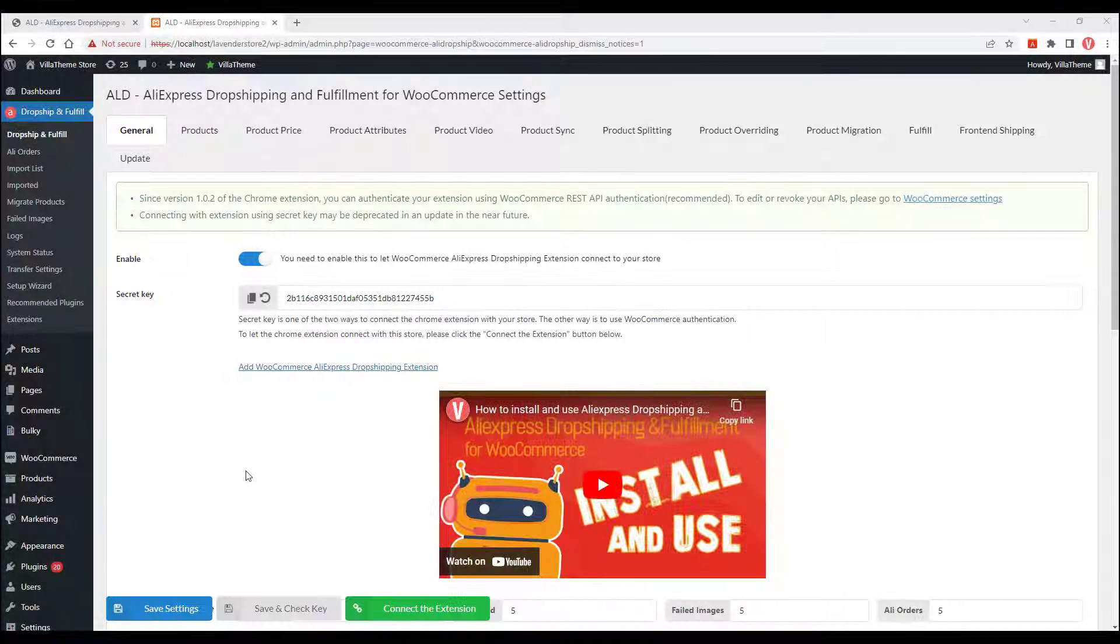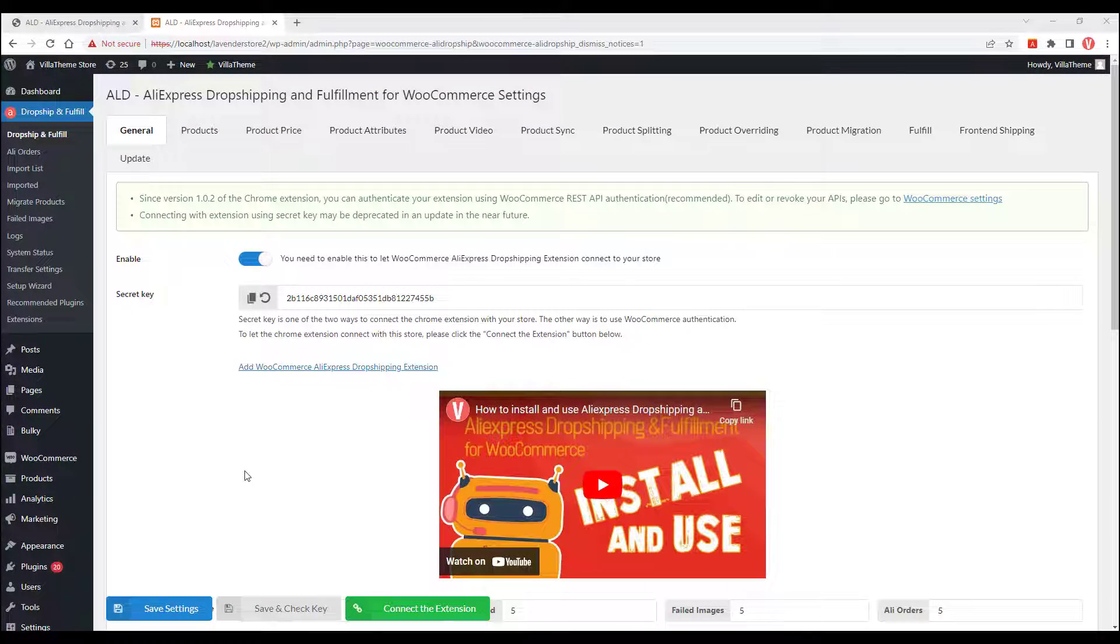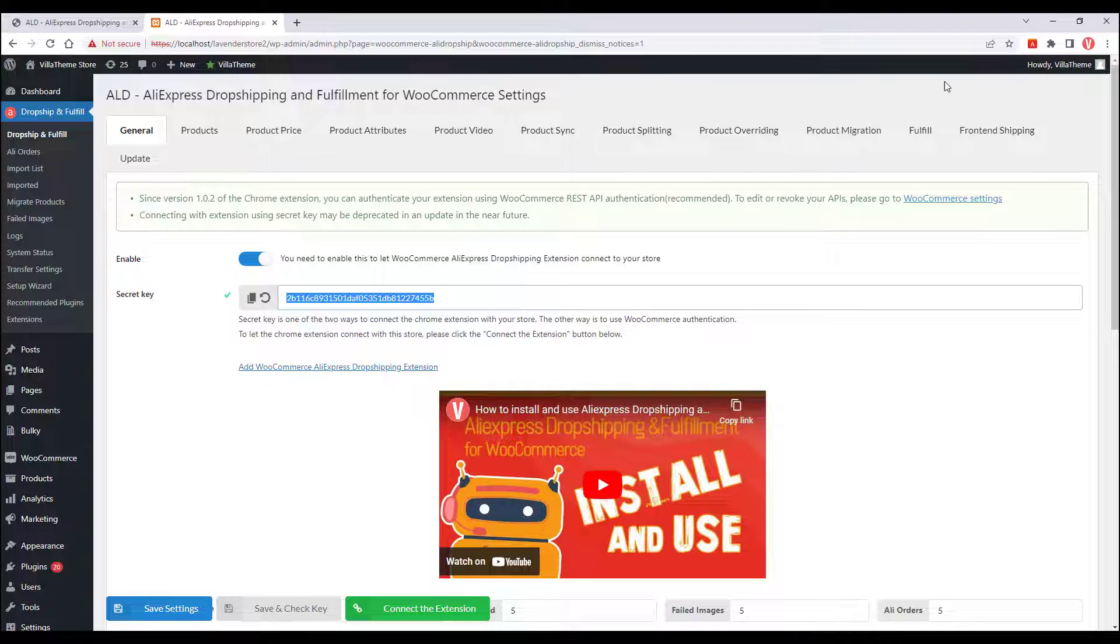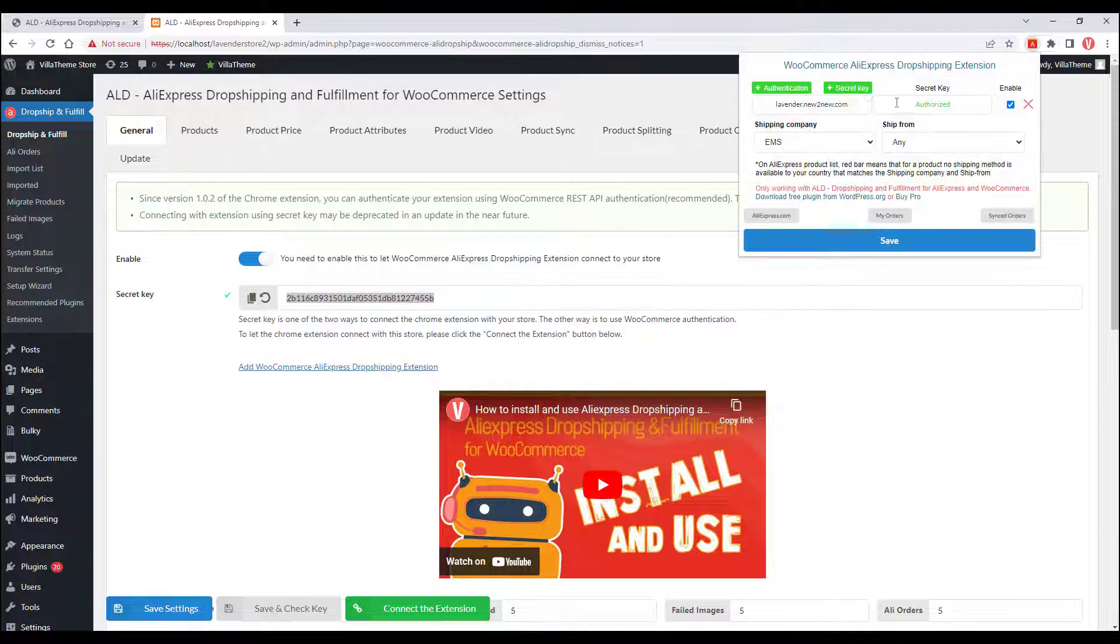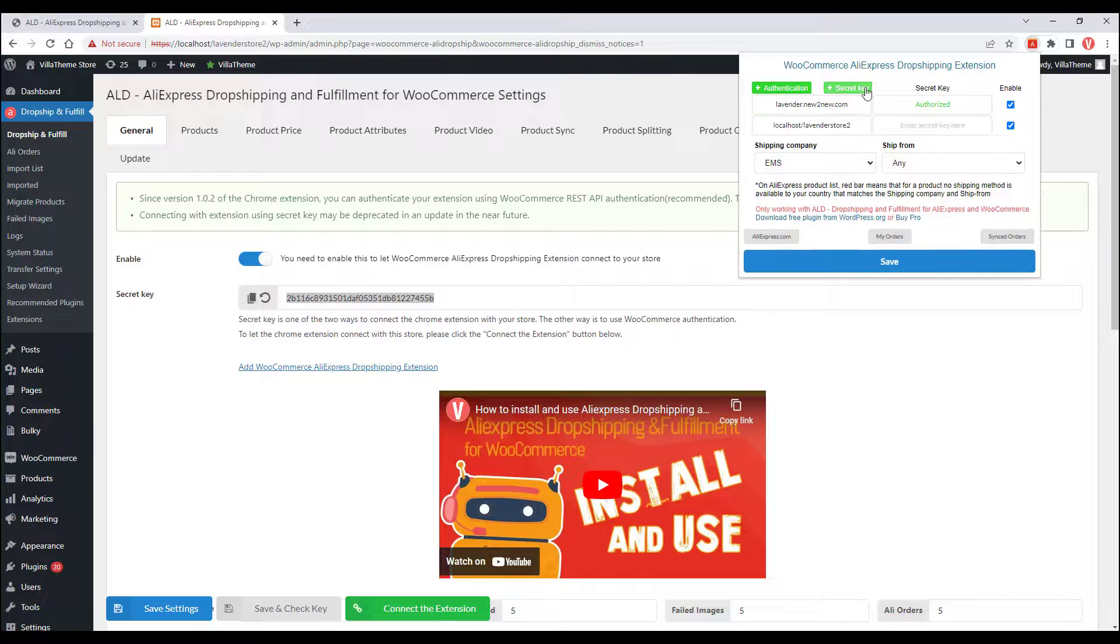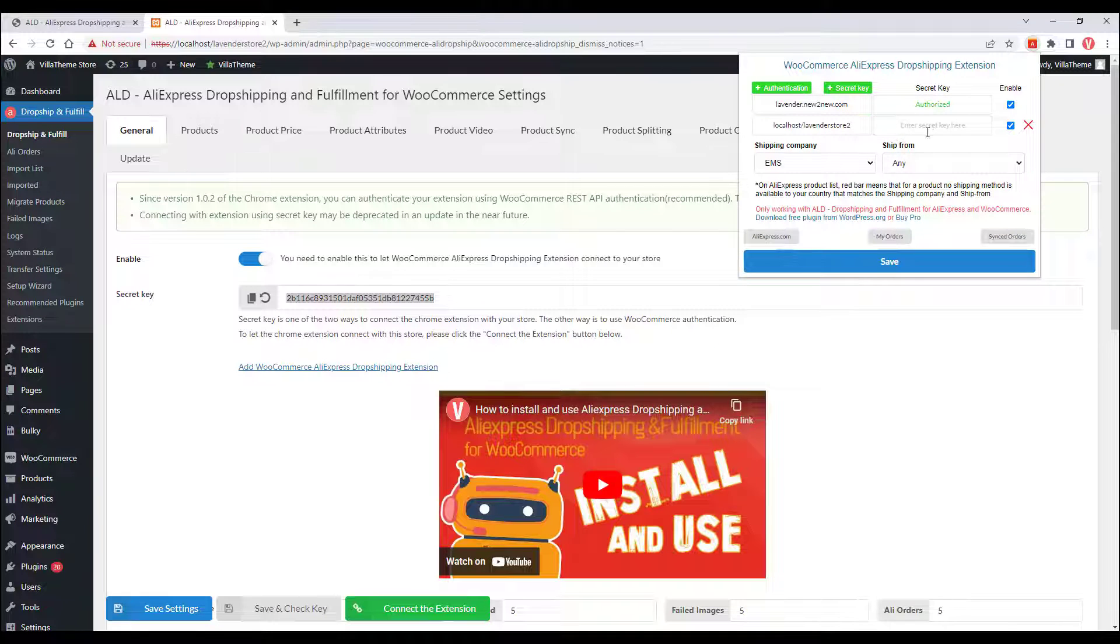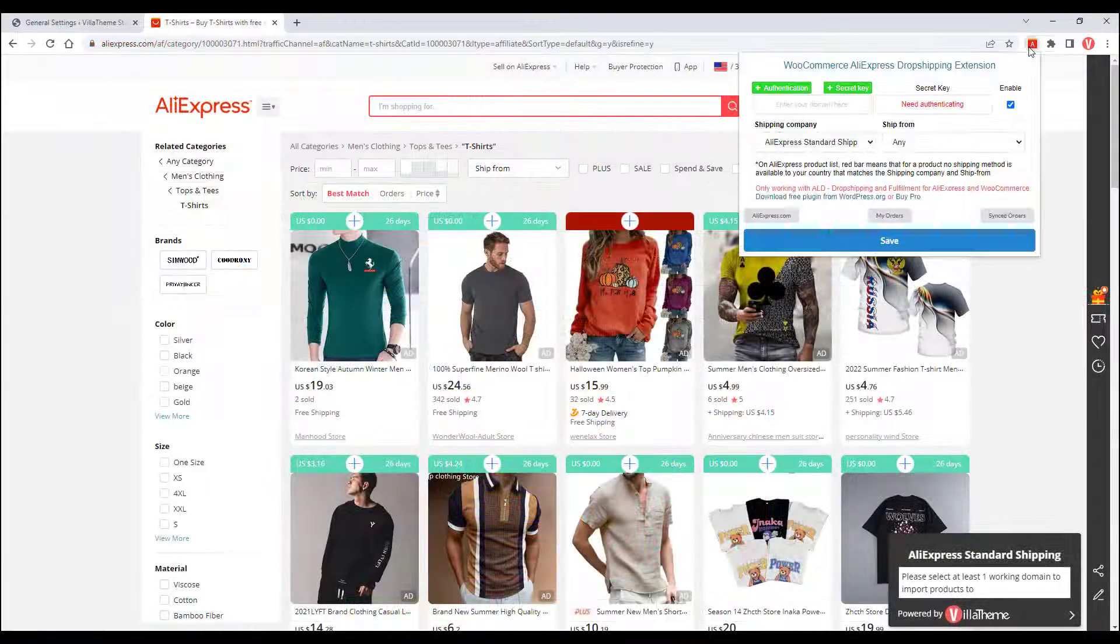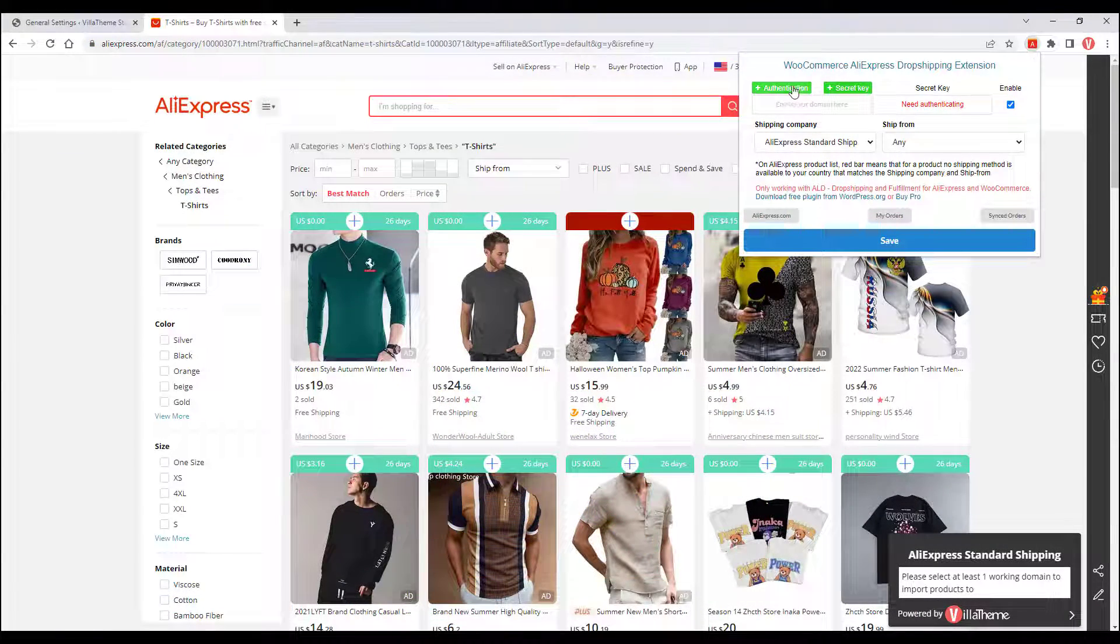If you want to connect the extension to other domains, just do the same as the previous guide, or click on the extension icon, click on the authentication or secret. The extension will automatically detect and fill in the WordPress domains of the currently opened tabs.